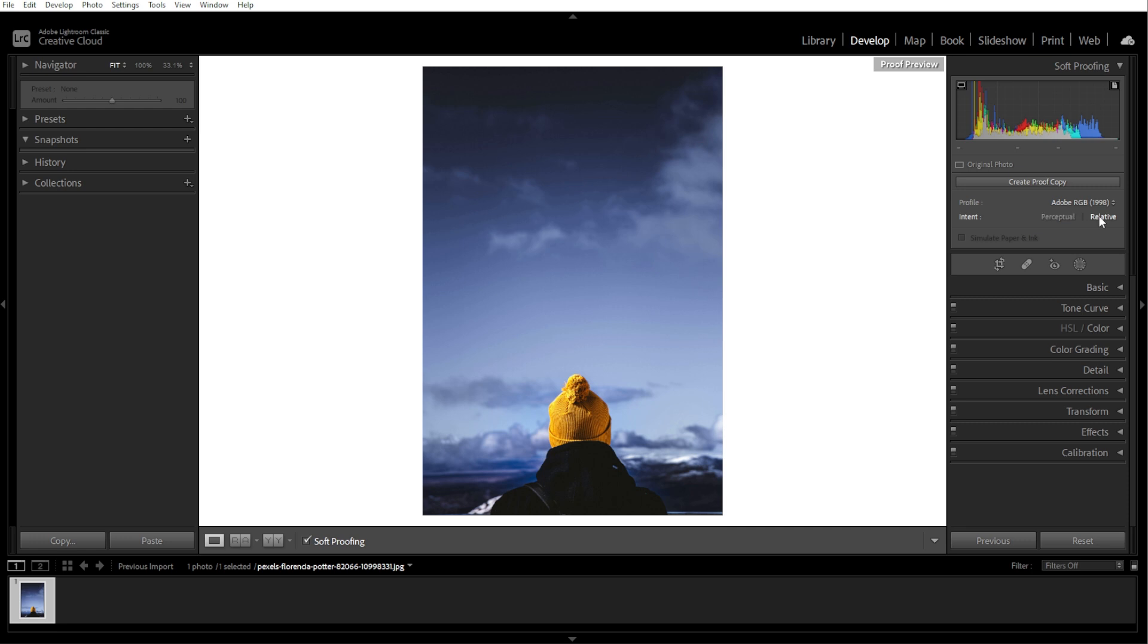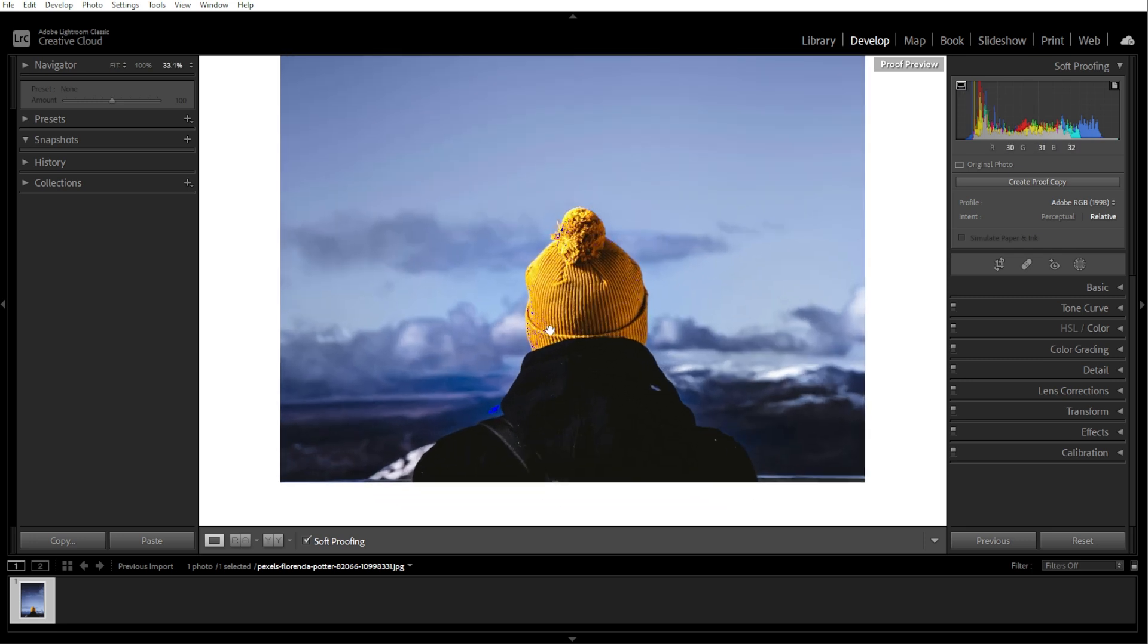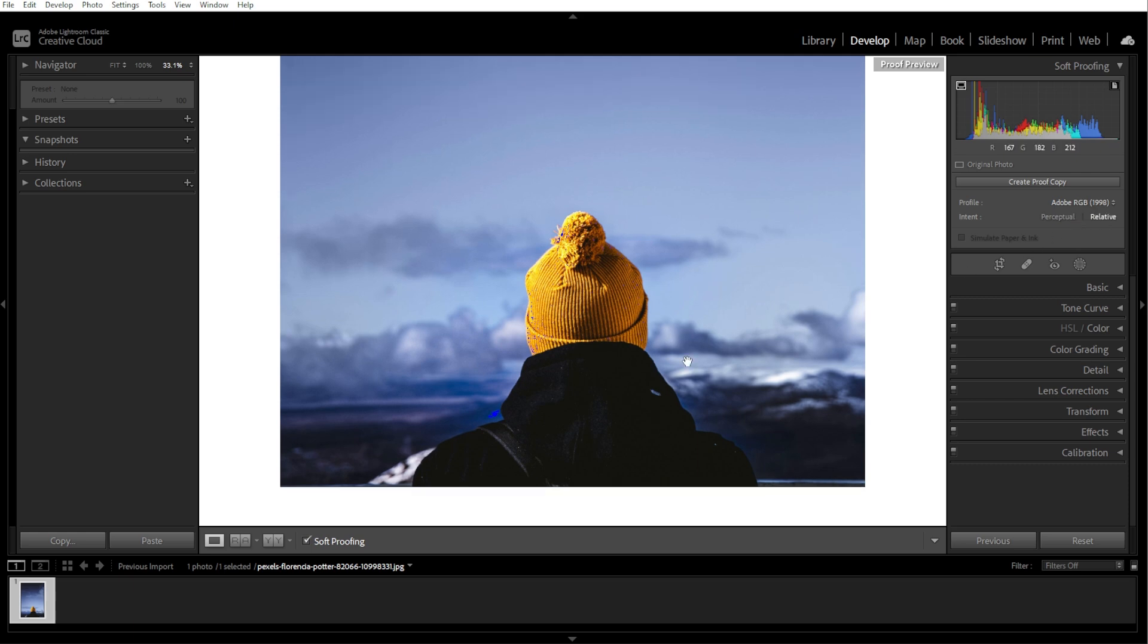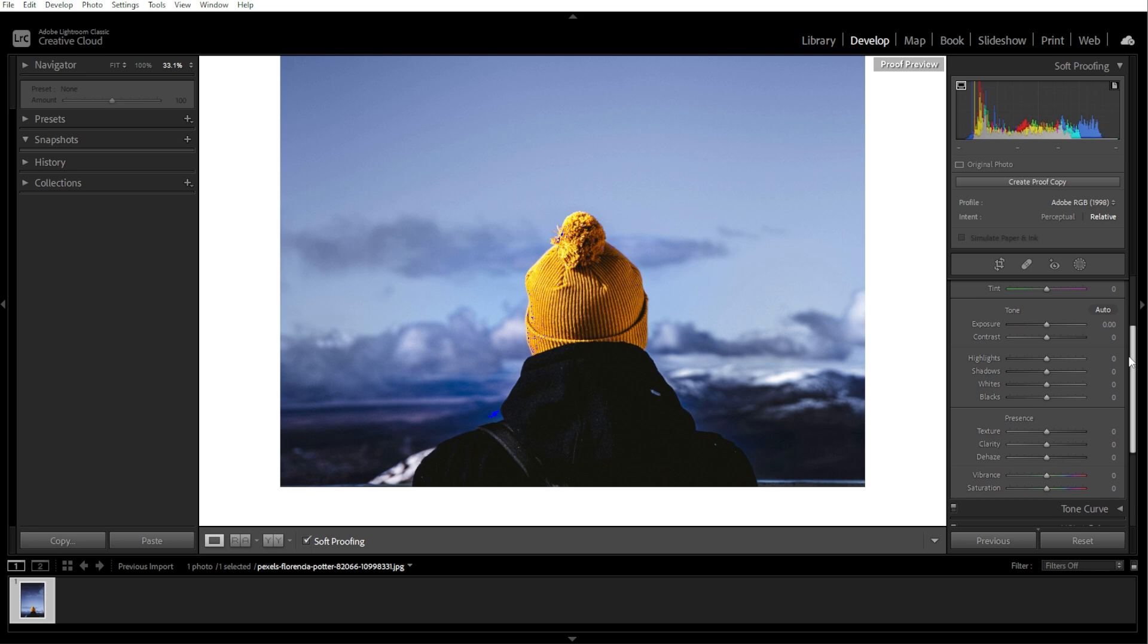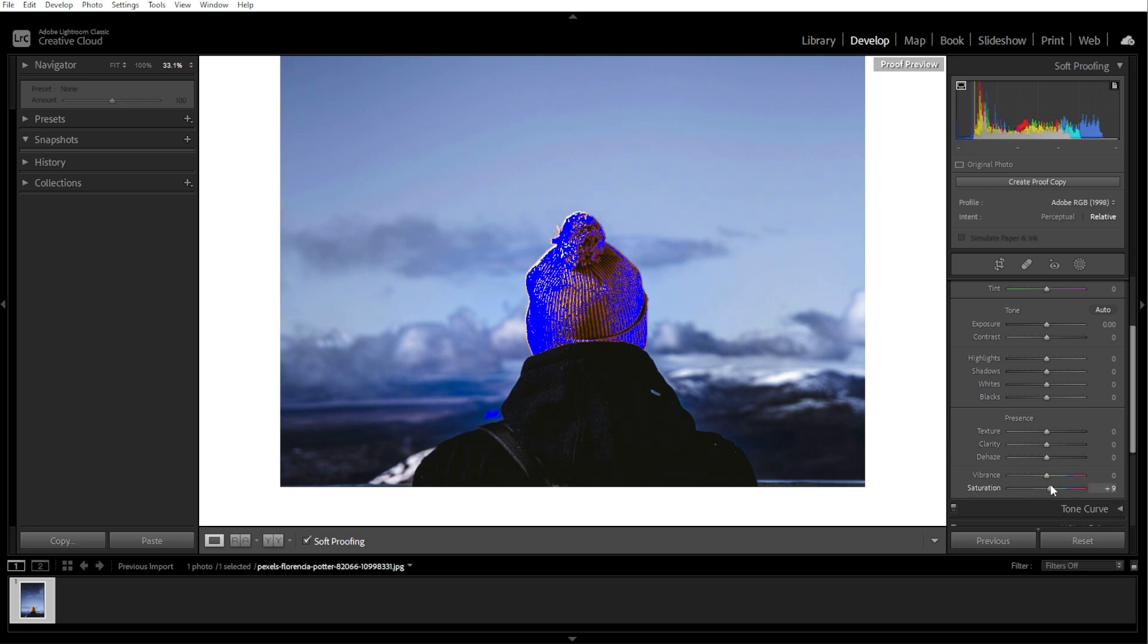Now enable the gamut warnings by clicking the gamut warning triangle in the histogram. Out-of-gamut areas for the selected profile will appear highlighted in red on your photo. These are colors that a printer or device cannot accurately reproduce. Use the adjustment sliders like saturation, exposure, and vibrance to bring those areas back into gamut.